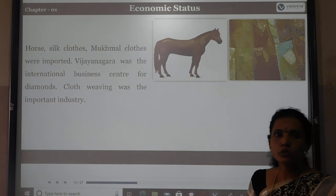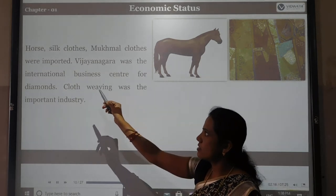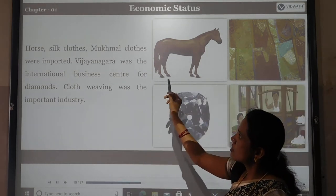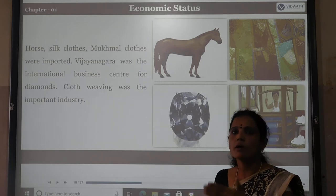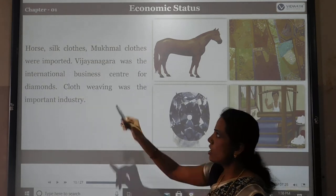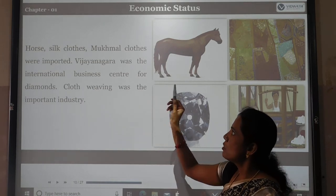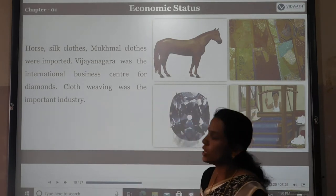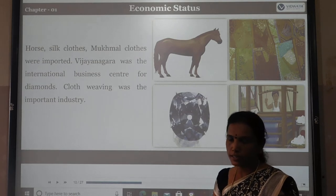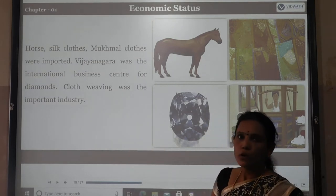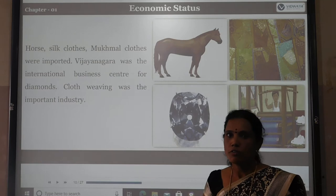Goods imported to the Vijayanagara Empire included horses, silk, and mukmal crops. Vijayanagara was also the international business center of diamonds. Cloth-weaving was an important industry found in the Vijayanagara Empire.